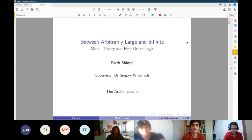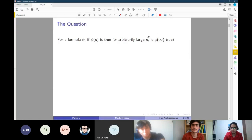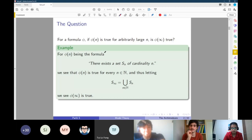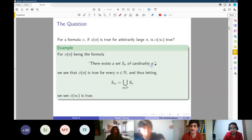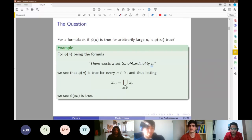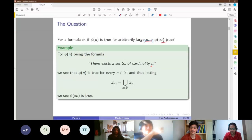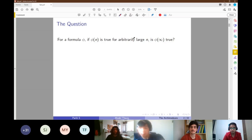The title addresses the question: if you have a formula phi, and phi(n) is true for arbitrarily large n, is it also true for infinite? For example, if there exists a set S_n of cardinality n, this is true for arbitrarily large n — you can have a set of cardinality 1,500 or 2,000 or any number you can dream of. Can you use this fact to prove there exists a set of size infinity? When exactly are we allowed to make this jump from arbitrarily large to infinite?